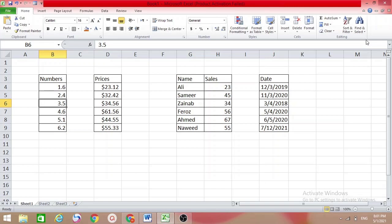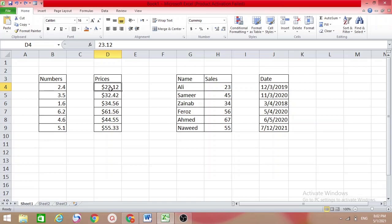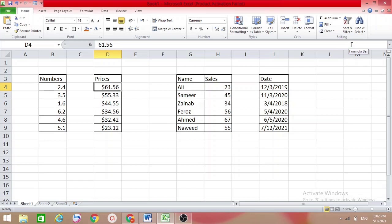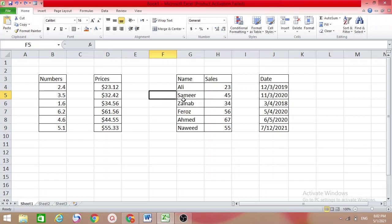If you don't want it, just press Ctrl+Z and it will go back. Second, we have some prices with currency. We want to sort this table — put your cursor on the table, come to Sort & Filter, and here I want to sort it from largest to smallest. Select 'Sort Largest to Smallest' and you can see the changes — from the largest amount to the smallest.